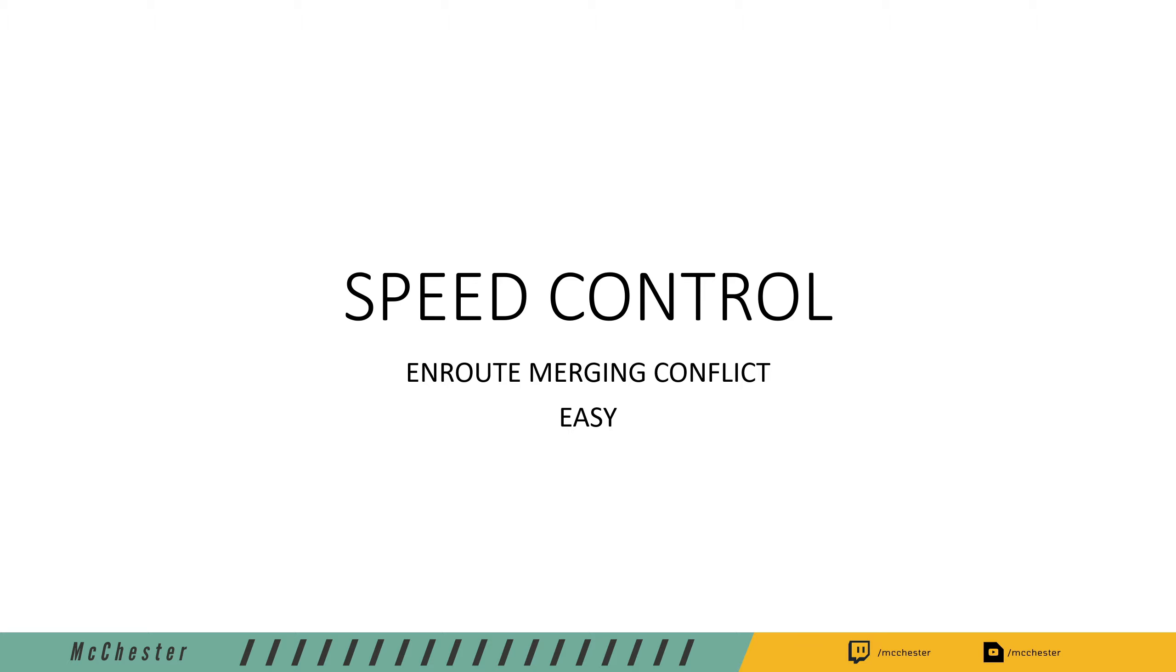Today we are going to talk about a topic that is often overlooked, speed control for en-route merging conflicts.